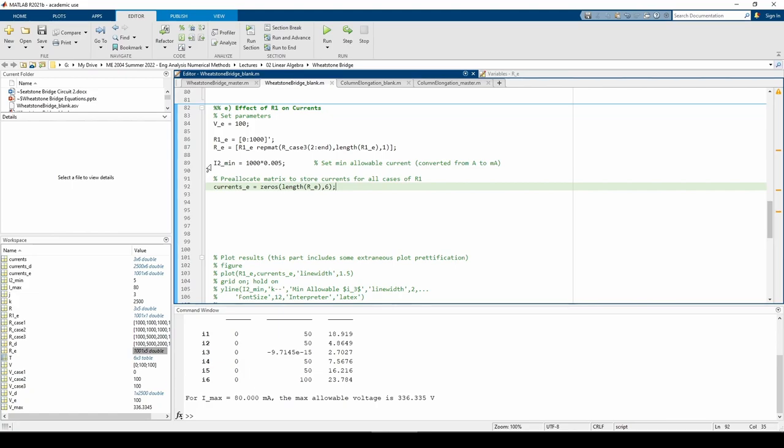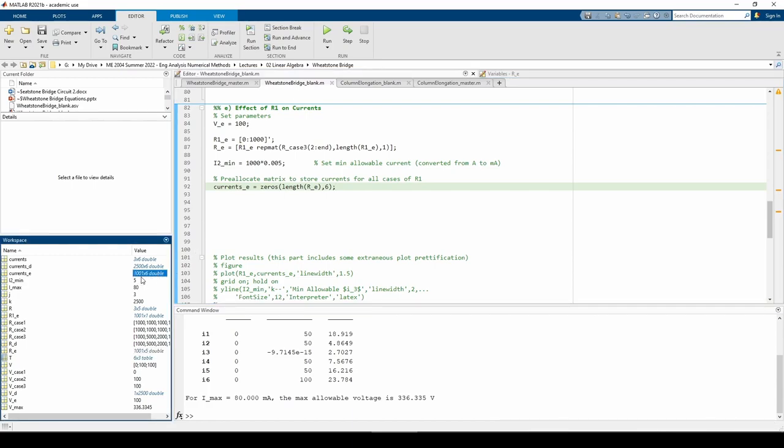We also have a variable to store the minimum allowable I2 in milliamps. And lastly, we pre-allocated a matrix dedicated to storing the currents for this subpart. It has 1001 rows and 6 columns. You probably guessed that we'll be using a for loop to fill the currents underscore E matrix, and you're correct.